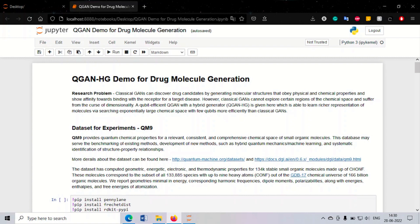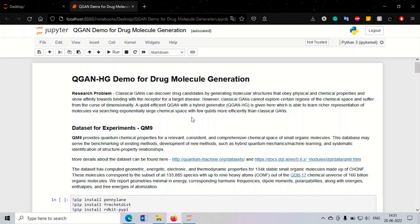Currently in quantum chemistry research at Fractal, we are exploring the problem of QGANs — generative modeling for drug molecule generation. This exploration of research is based on the base paper from IBM, which was published a few months back on small molecule discovery using generative models.